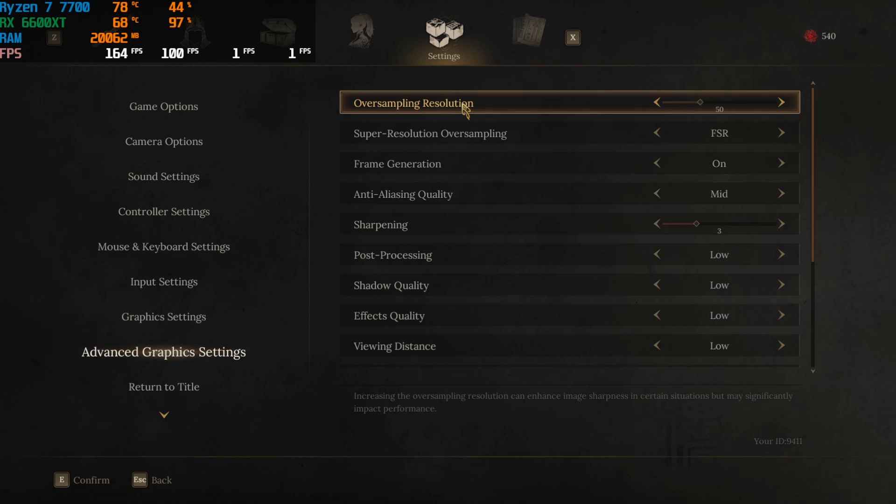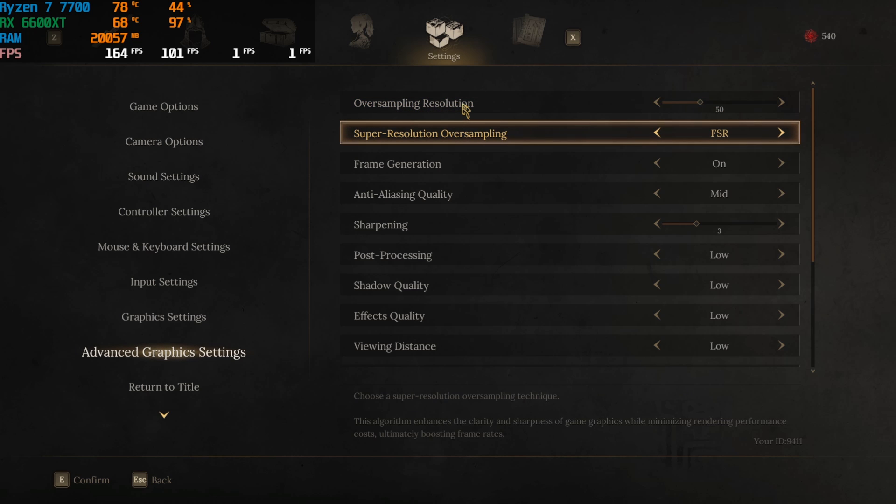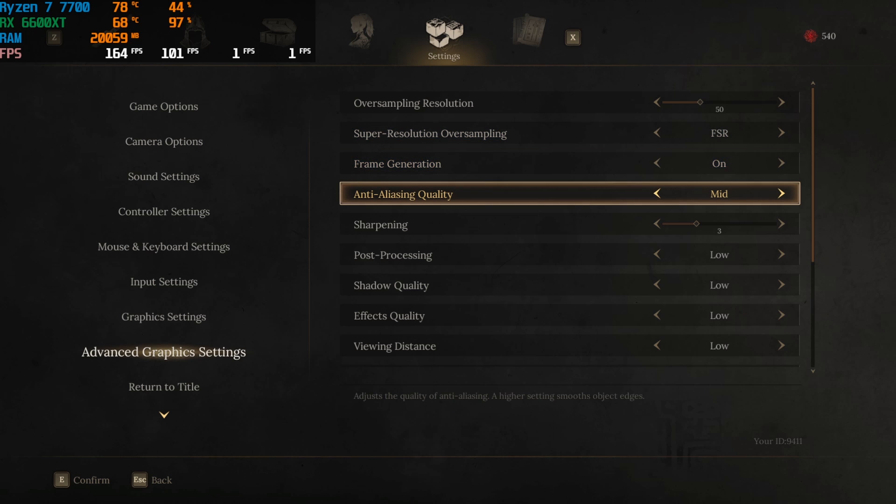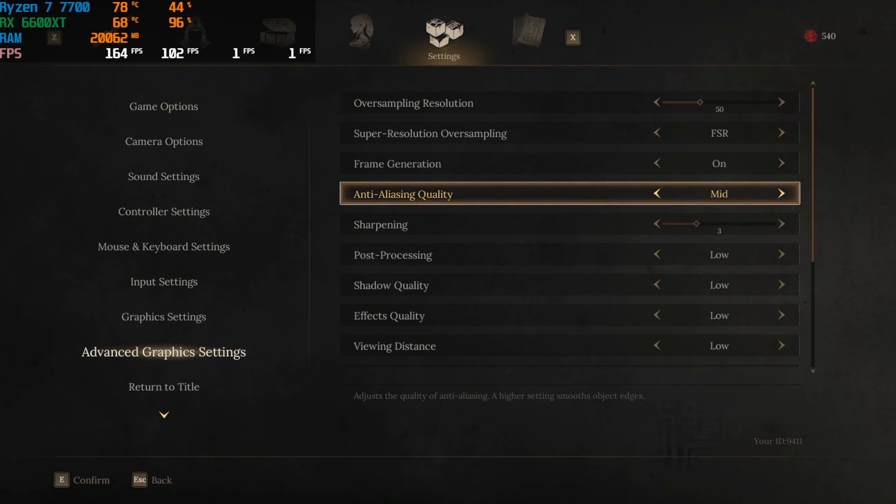Then you'll find super resolution oversampling. Go with FSR. Frame generation should be turned on for extra frames if this is available for you. This will result in a little bit of input latency but enabling that will help you to boost your FPS drastically.